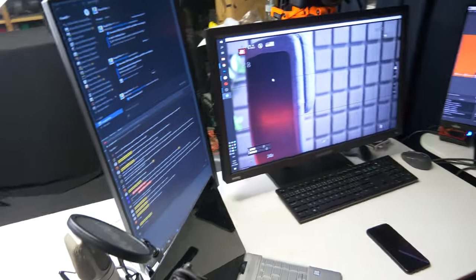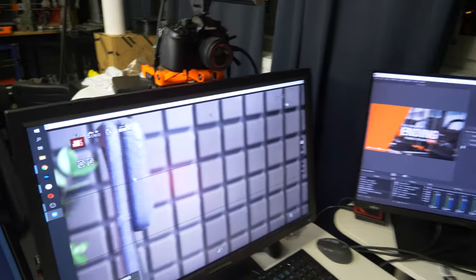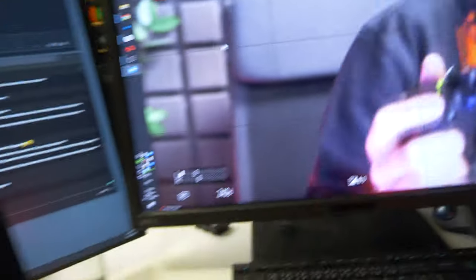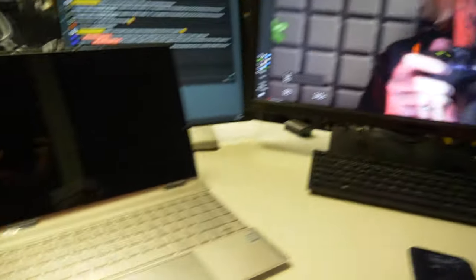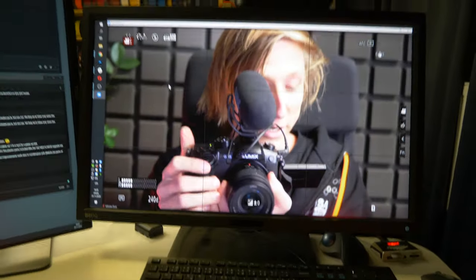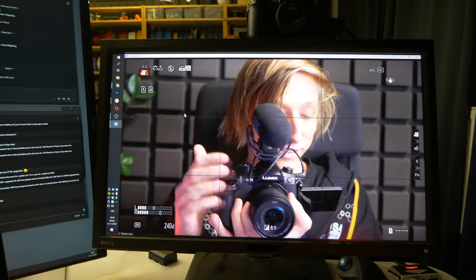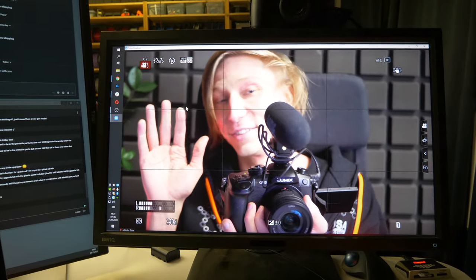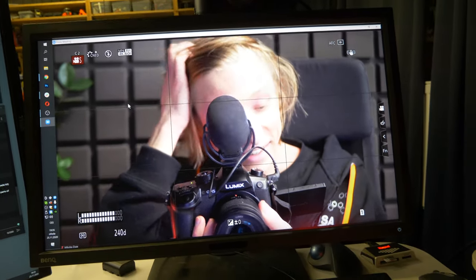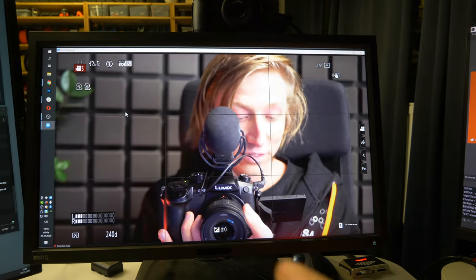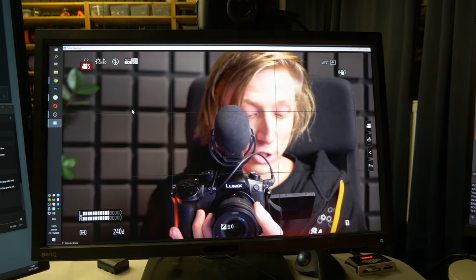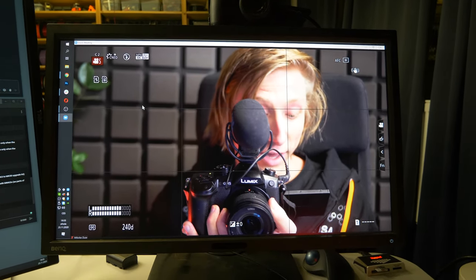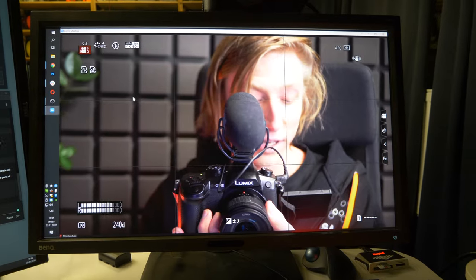This is my stream setup. I have three screens and my laptop. This is the main screen where I have the Zoom call, so this is where I see Joe and Matt and whoever our guest is.